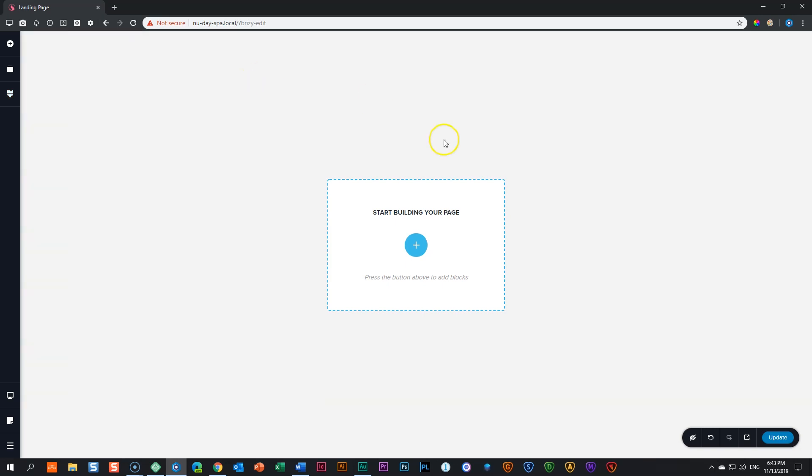I'm going to save my work. Go to the bottom right hand corner, click on update. And remember the shortcuts: Control Command S every time you want to update and save your work.